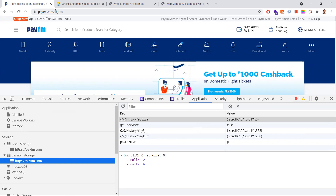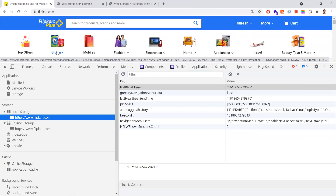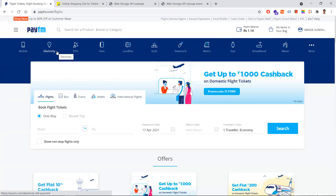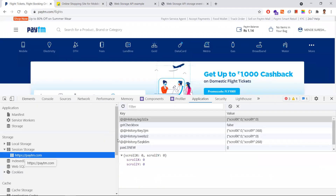Here's an interesting case: session storage is cleared when you close a tab. But what if you restore the tab using Ctrl+Shift+T (or Command+Shift+T on Mac)? The session storage data still persists! This happens only in Chrome and Firefox browsers. In Safari, restoring a tab does not restore session storage. So session storage tab-restore behavior is browser-specific.